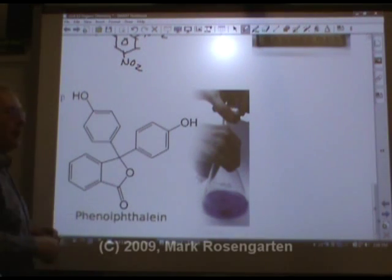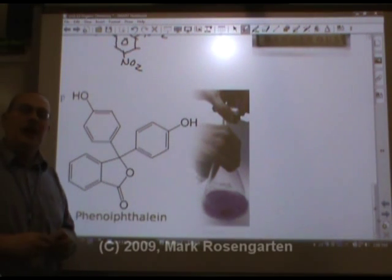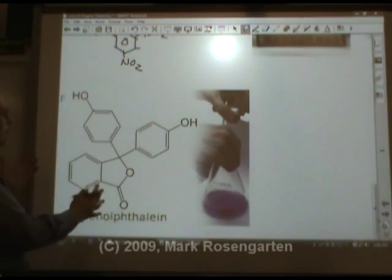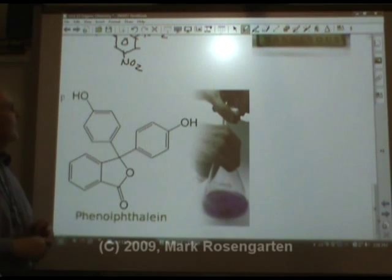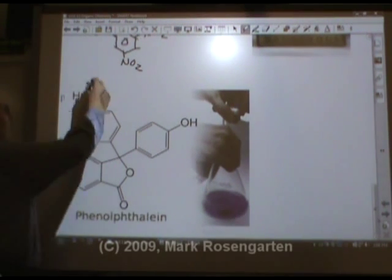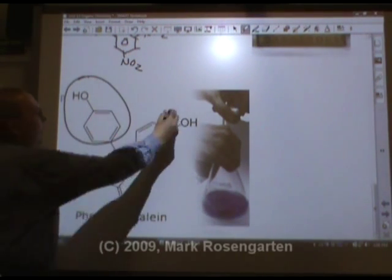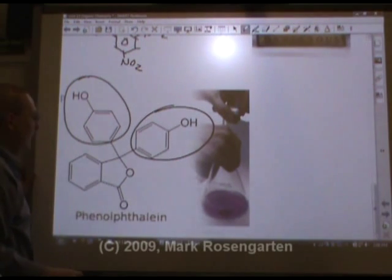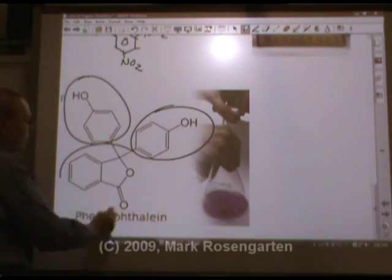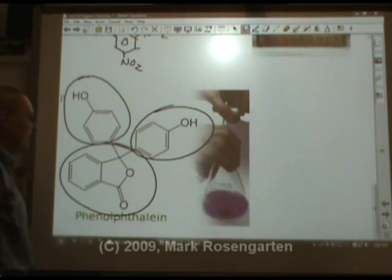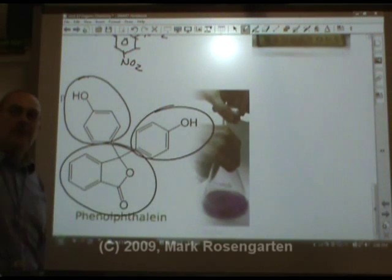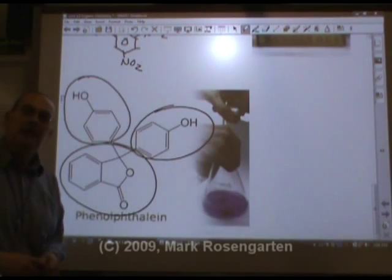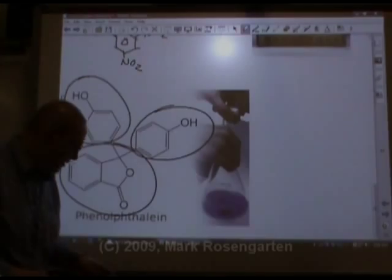And finally, everybody's favorite aromatic molecule: phenolphthalein. There's a phenol group right there, another phenol right there, and this is your phthalate group right there. Phenolphthalein — the indicator that turns pink in a base.